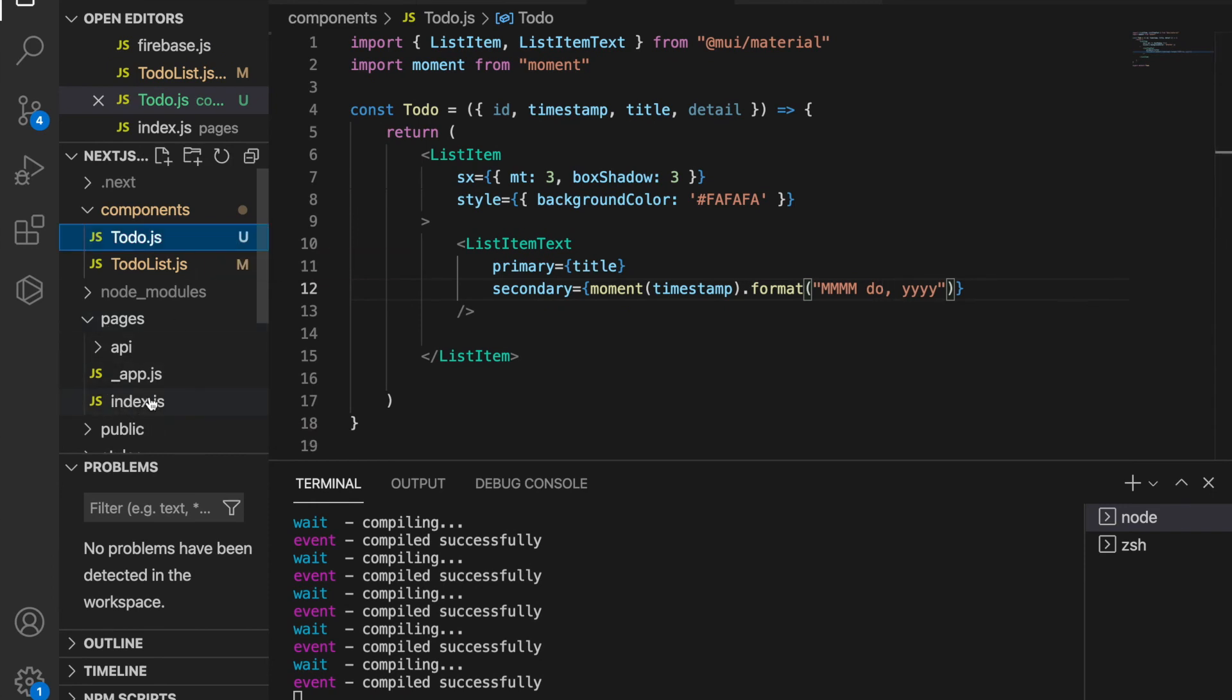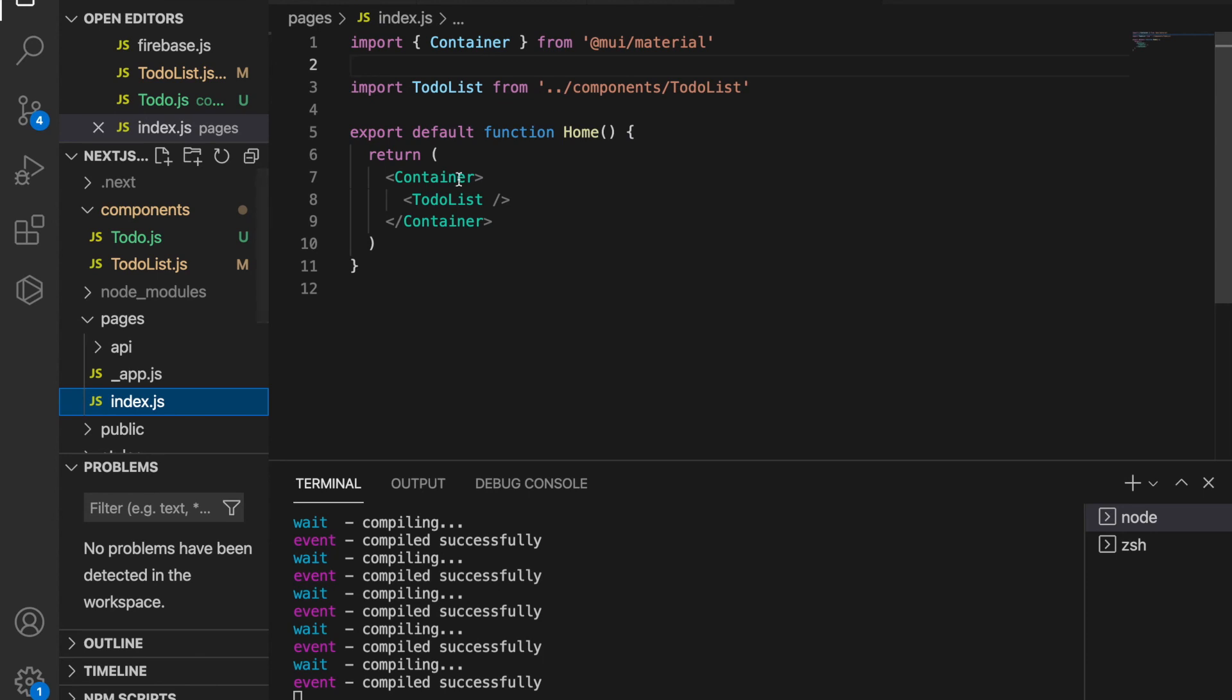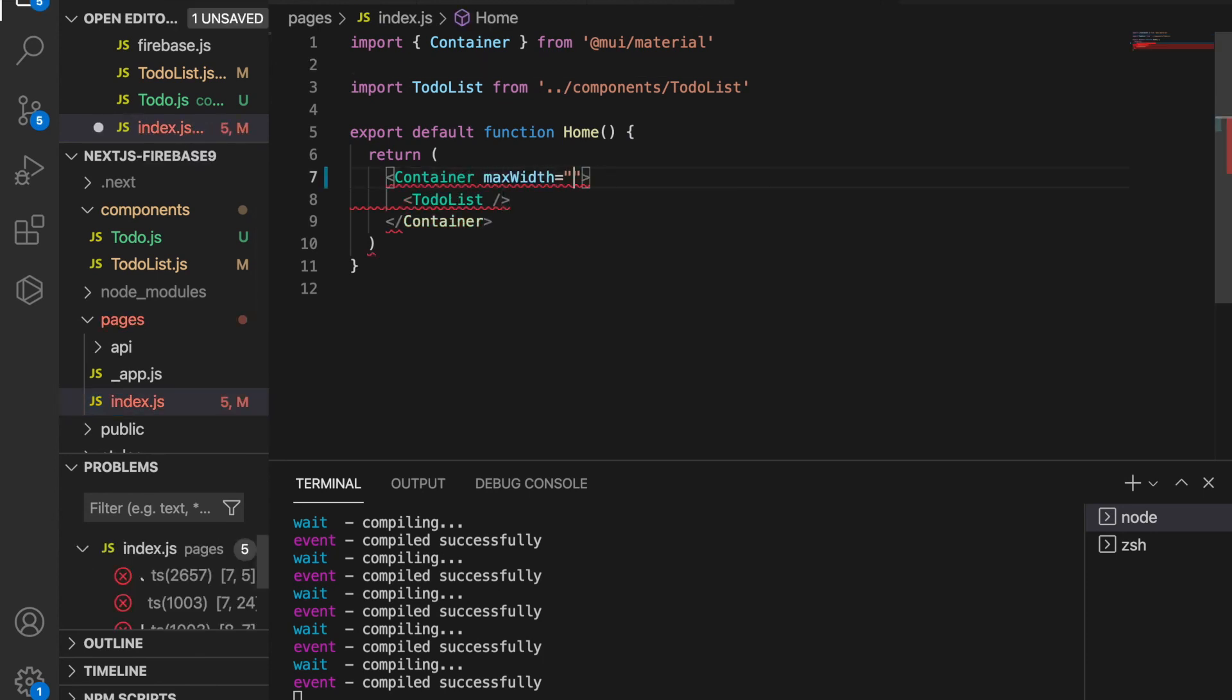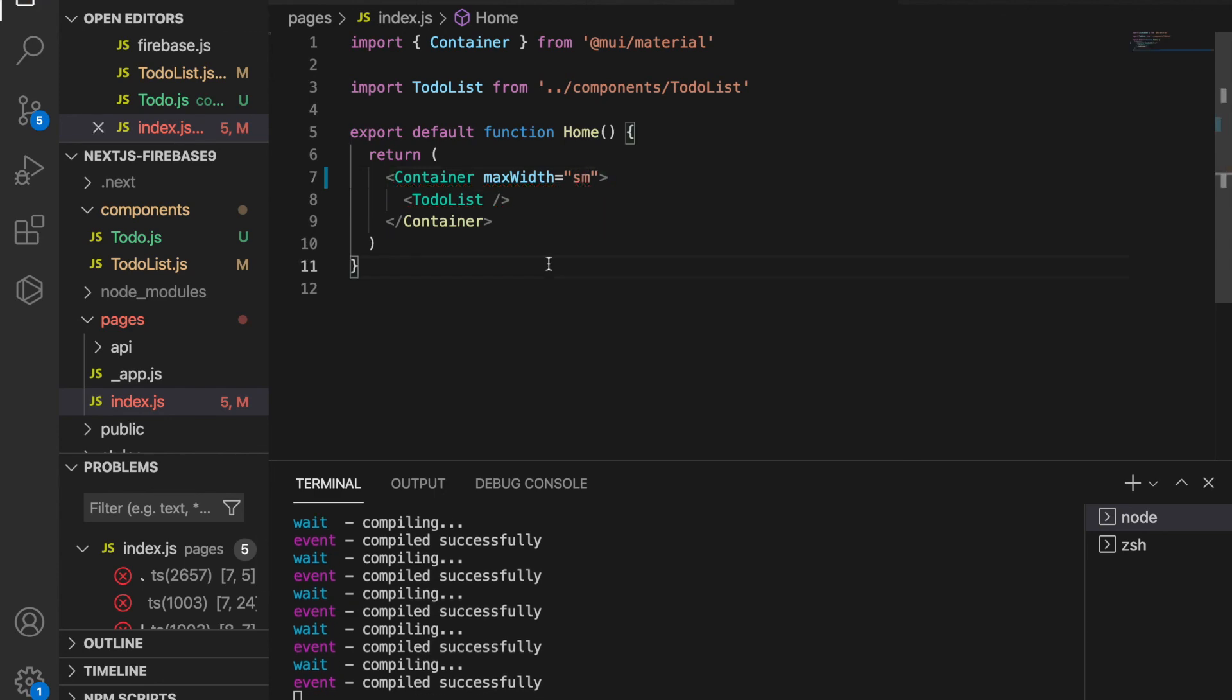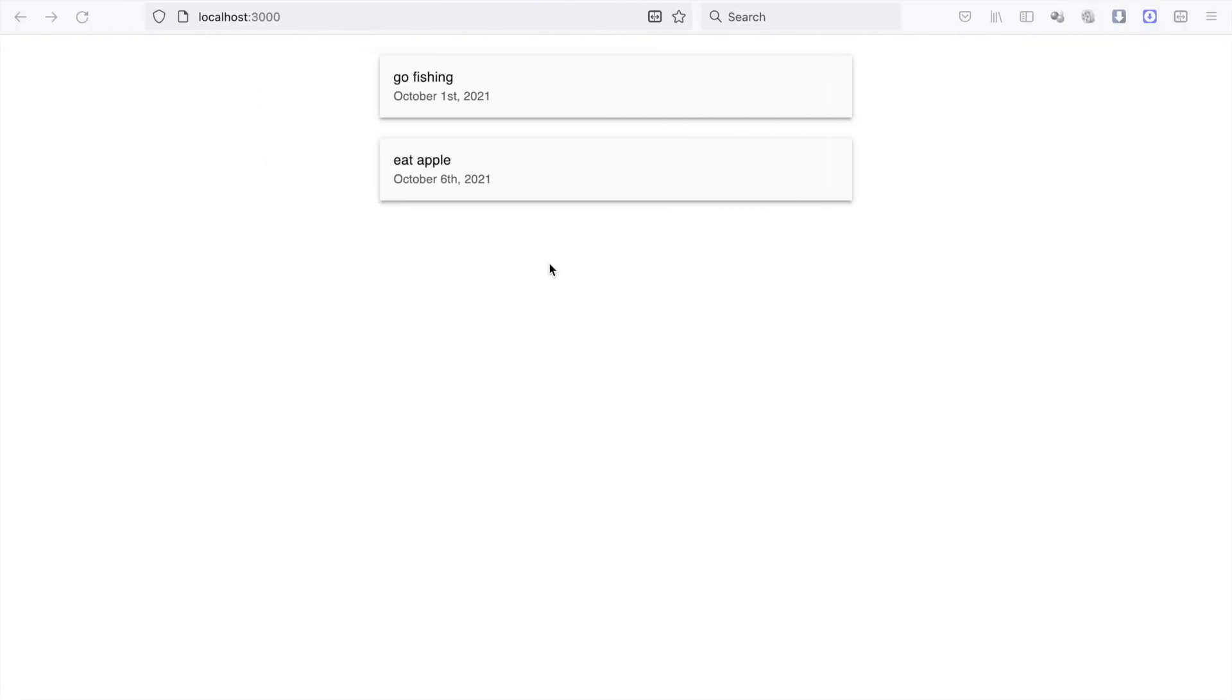So we go back to the index, and at the container, we type max width equal to sm. We save, and now we can see the to-do placed at the center, and it's much shorter than before.